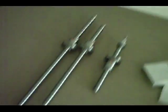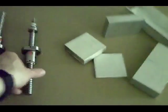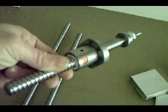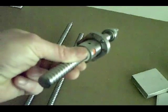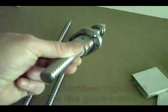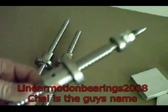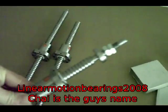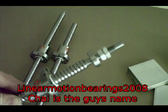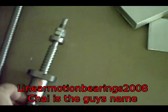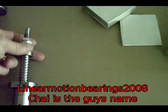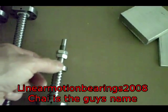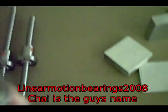These are the ball screws that I got. I got these off of eBay. Linear Motion Bearings, I believe, was the seller's name. The cool thing about it is he will turn the ends down for you in whatever dimensions you need.